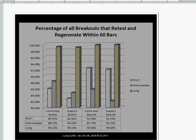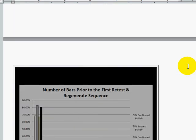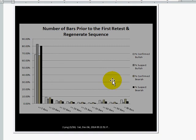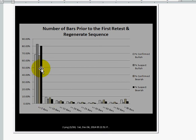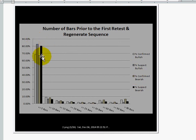That's the first takeaway. A second takeaway: if we scope in now to just the daily time frame, how many of those come back within six bars? You can see that the vast majority come back — no matter what type of trend — within six bars. The bearish ones come back about 80% of the time. The bullish ones about 68% to 69% of the time. So when a breakout occurs on a bullish breakout, roughly 68% to 69% of the time they're going to come back within six bars and test. That's what a retest regenerate is.